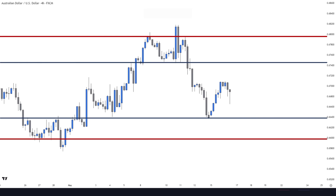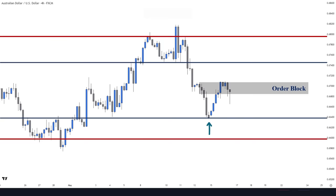Here on the four-hour chart, we have a bearish bias. After mitigating this daily level, the market has made a deep retracement to this order block zone. Here are two scenarios: if lower timeframe price action shows bearish signals at this order block, we could go short, with our primary target at this daily zone and secondary target at the weekly. On the contrary, if the market manages to break and close above the order block, our four-hour directional bias will change to bullish, and we expect the price to reach the daily and weekly levels in front of the price.